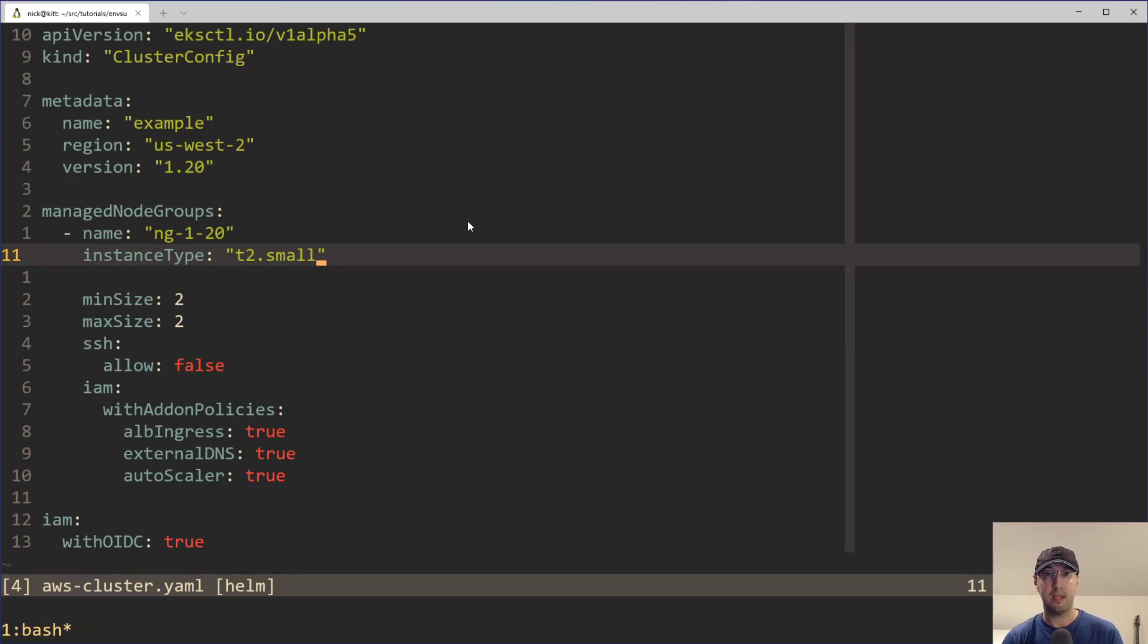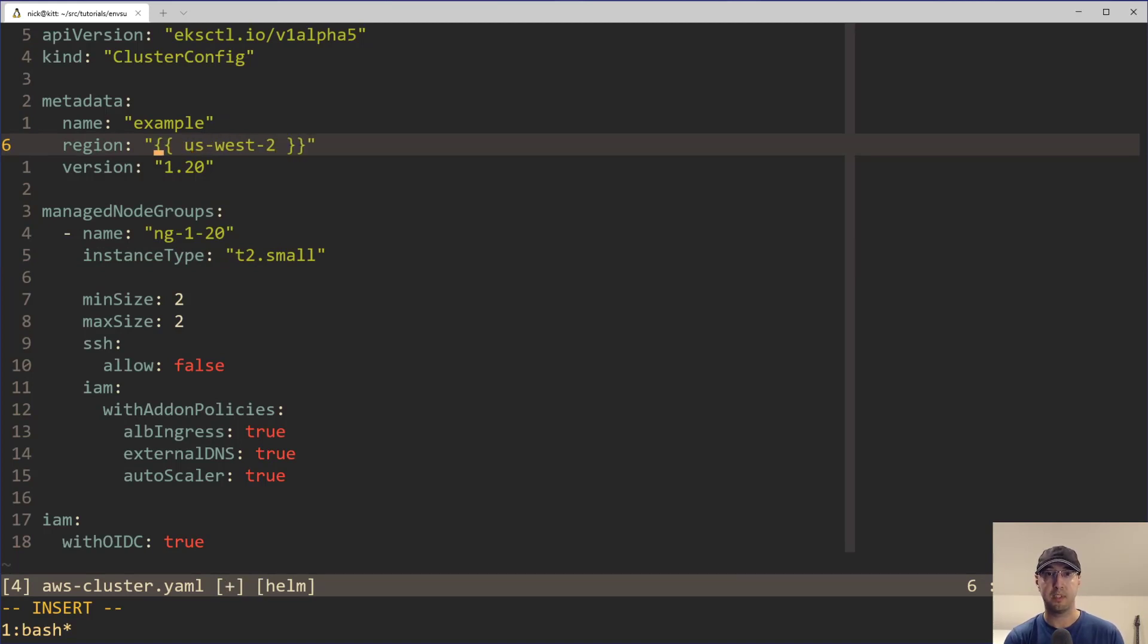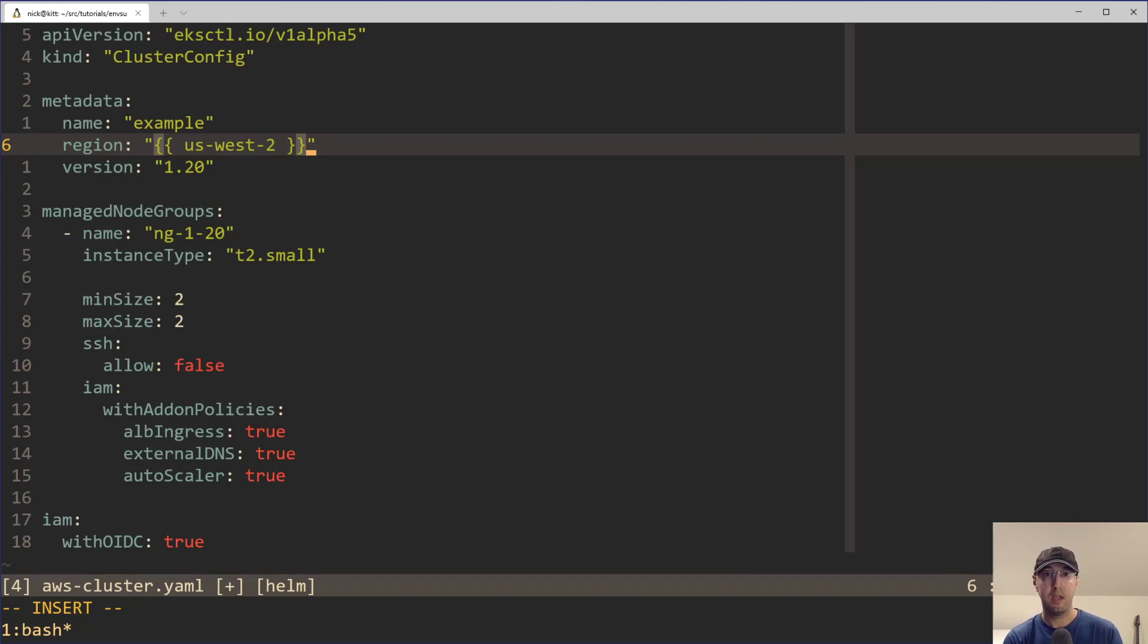And at the moment, this tool EKSCTL doesn't support the idea of just throwing in some type of template tags like you might see using other YAML based things like Ansible, where you can just use Jinja tags. Or if you happen to be using something like Helm with Kubernetes, it has its own syntax language, but that is not supported with EKSCTL.